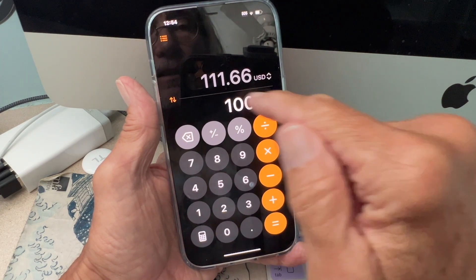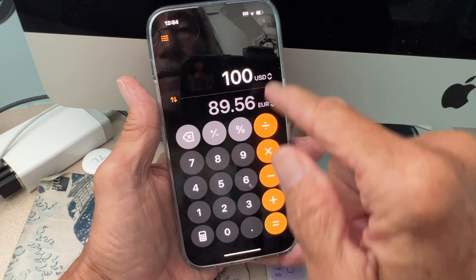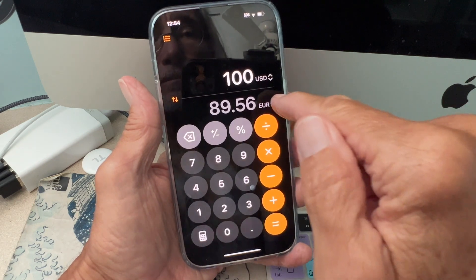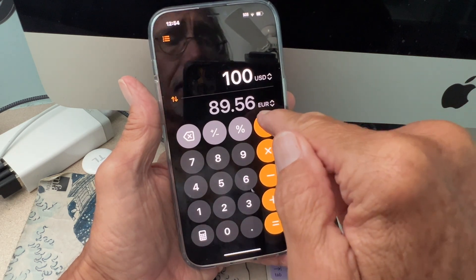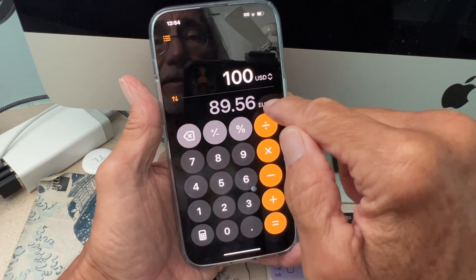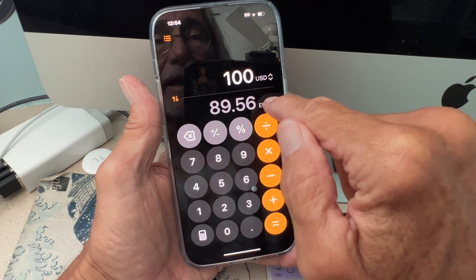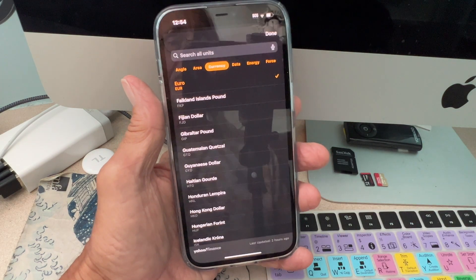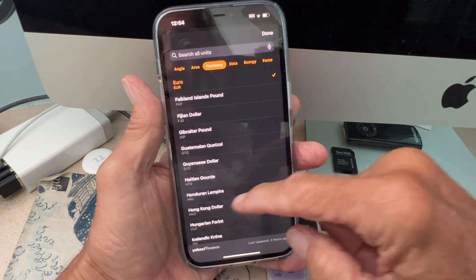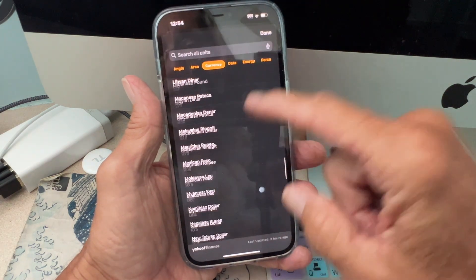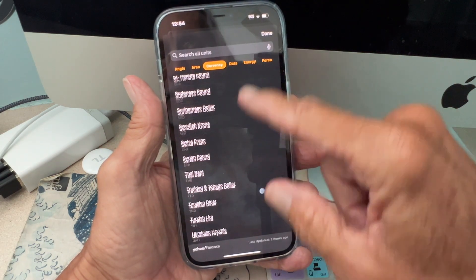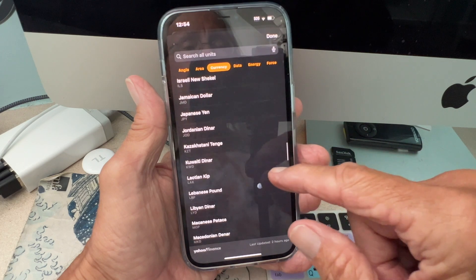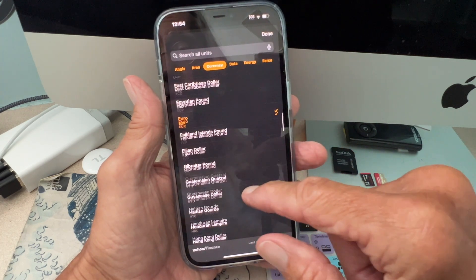Now if you want to change the currency, let's go back to US dollars at 100. You go here where it says the name of the currency, click on the arrows, and it gives you all these other currencies which you can go through — there are loads of them.